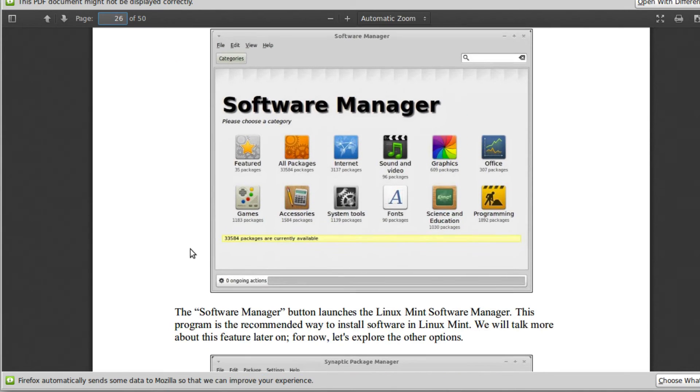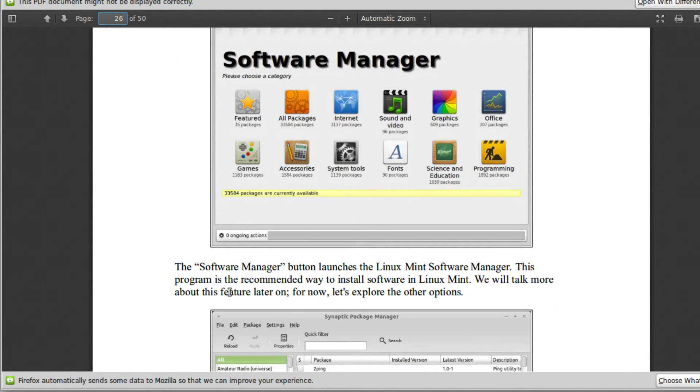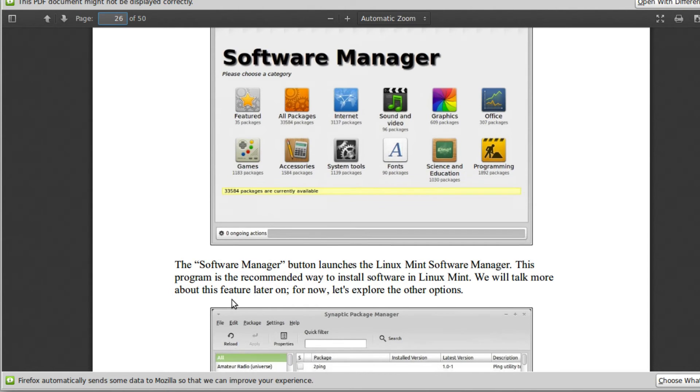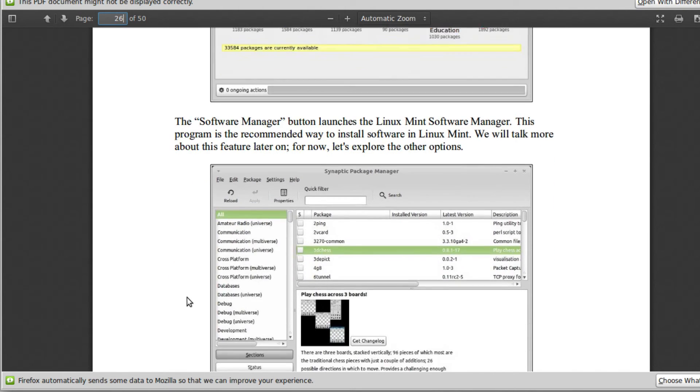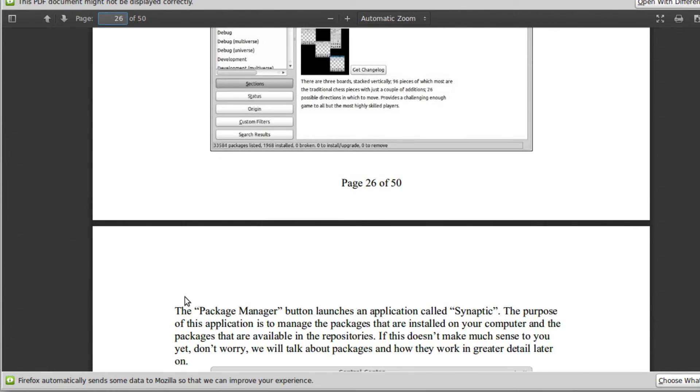Scroll down onto page 25. There is a section called system in the bottom left corner of the menu. Okay. And it talks about the software manager. The software manager button launches the Linux Mint software manager. That makes sense. This program is the recommended way to install software. Okay. We'll talk about it more later on. Well, I'm not sure where that is. It doesn't say.